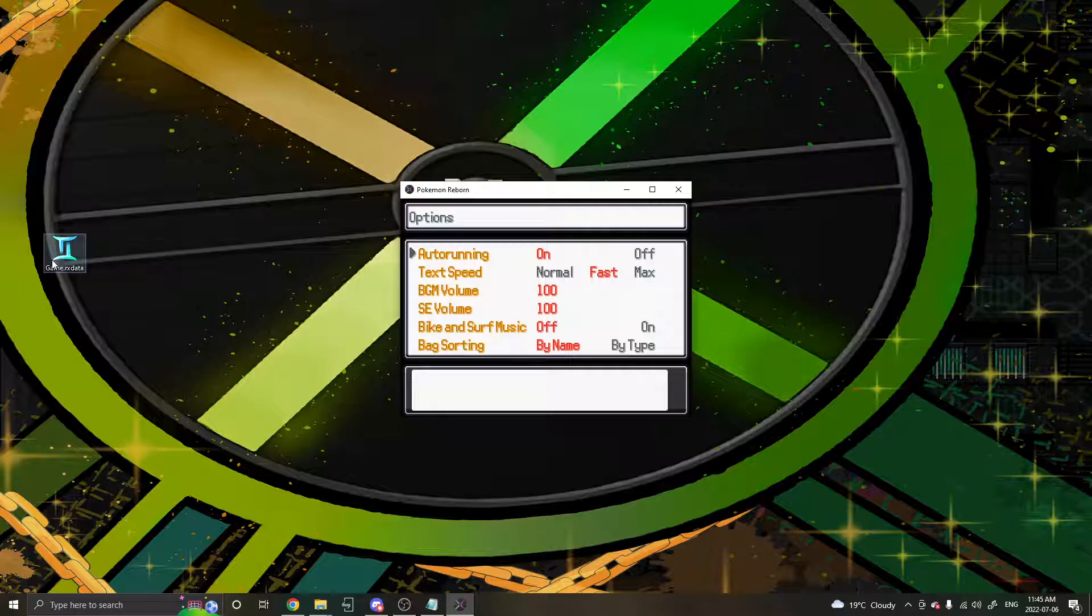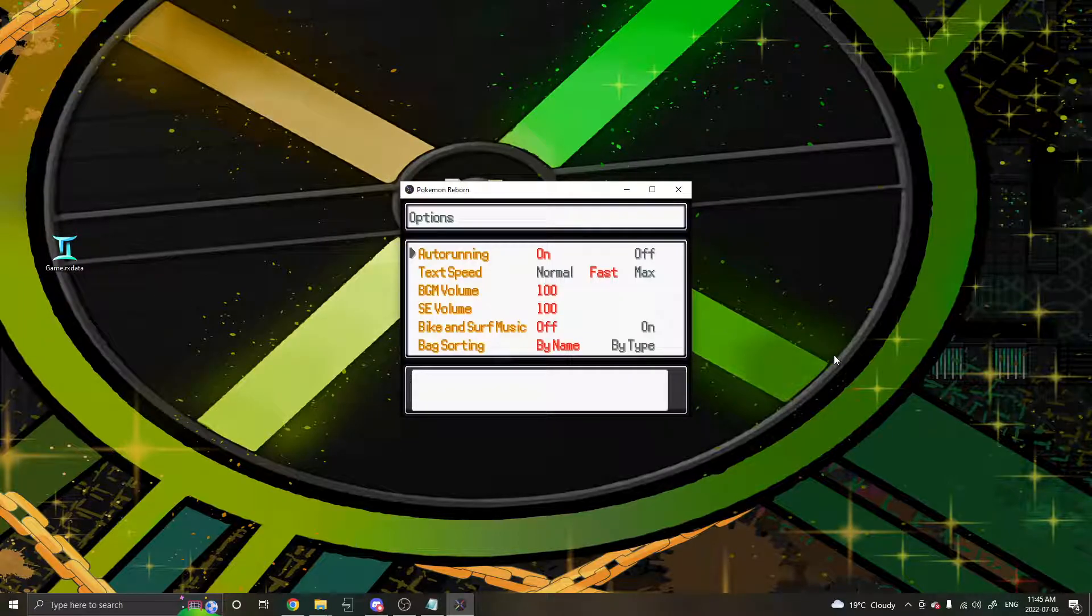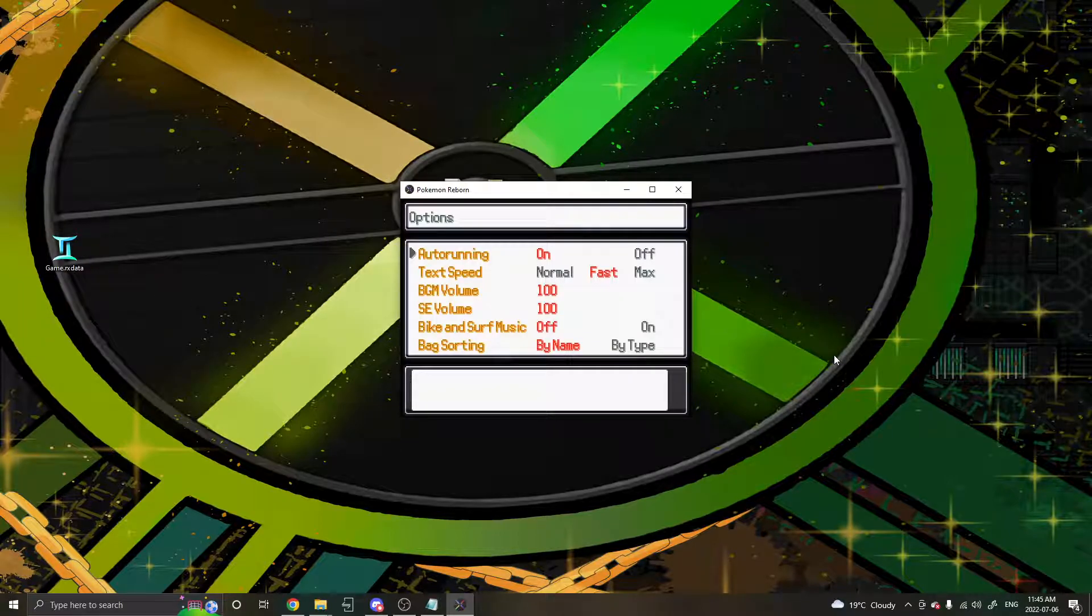If it helped you, perfect. Enjoy Reborn once again, and refer back to this video if this error ever happens again. And with that, have a lovely day.